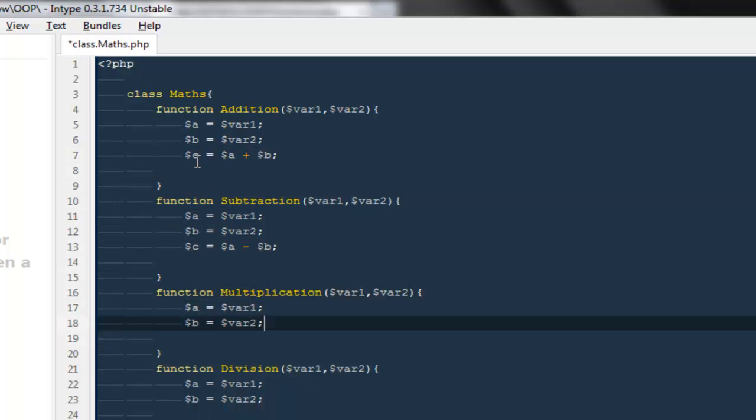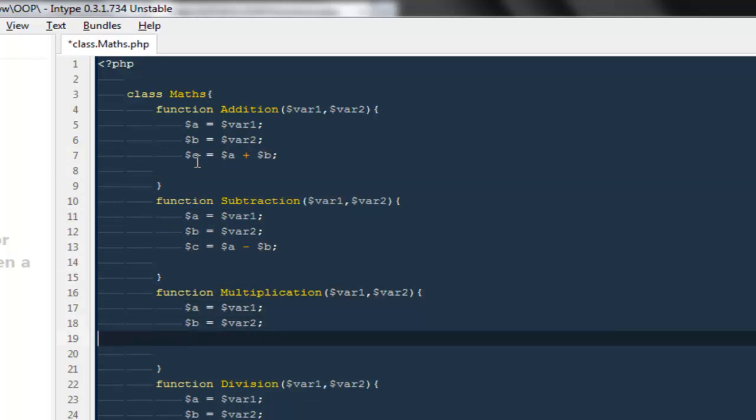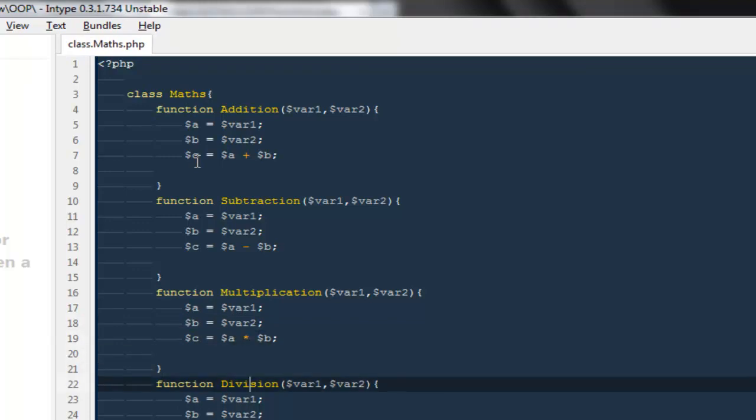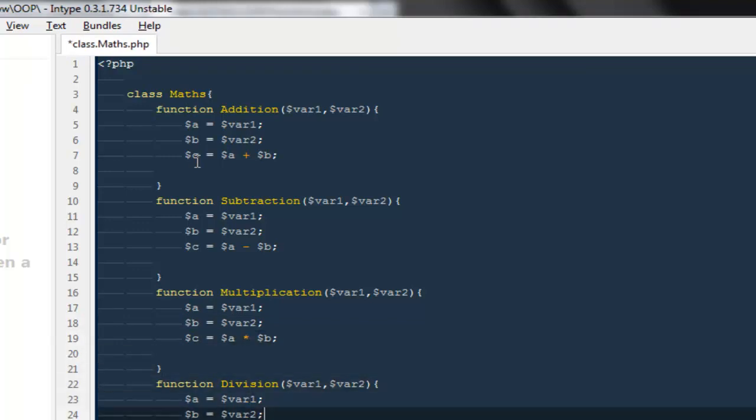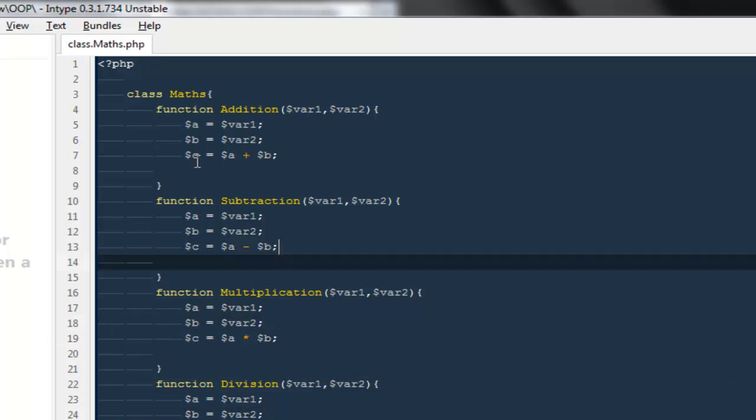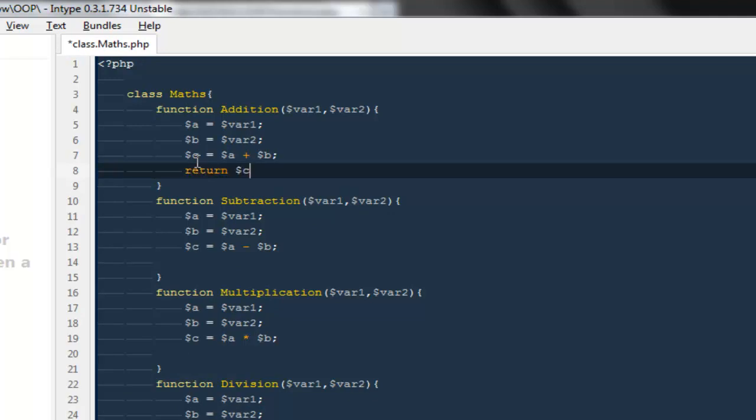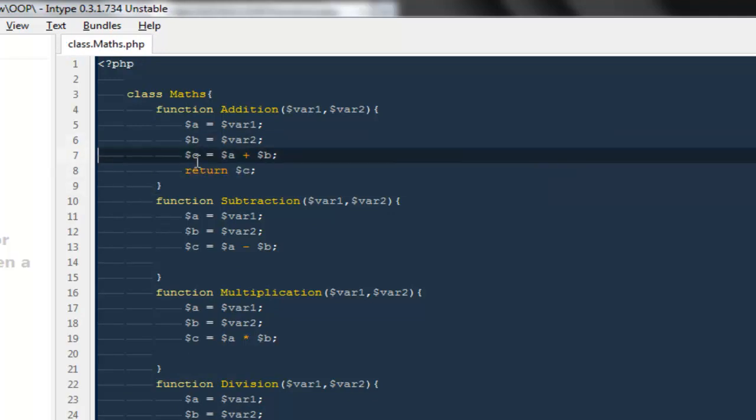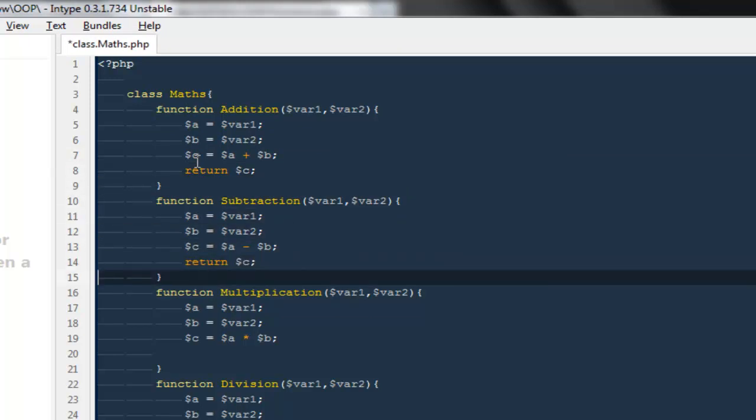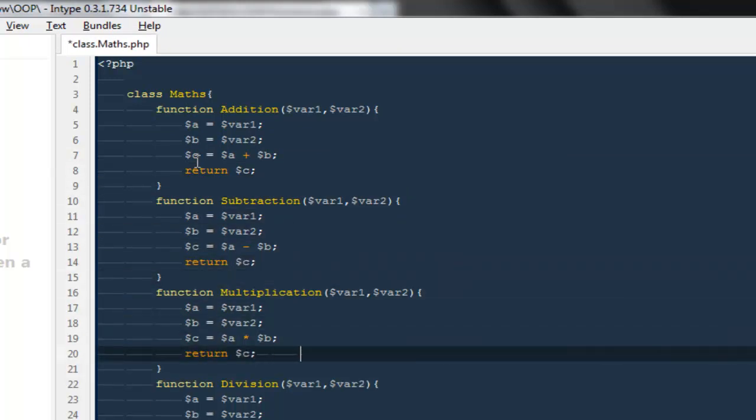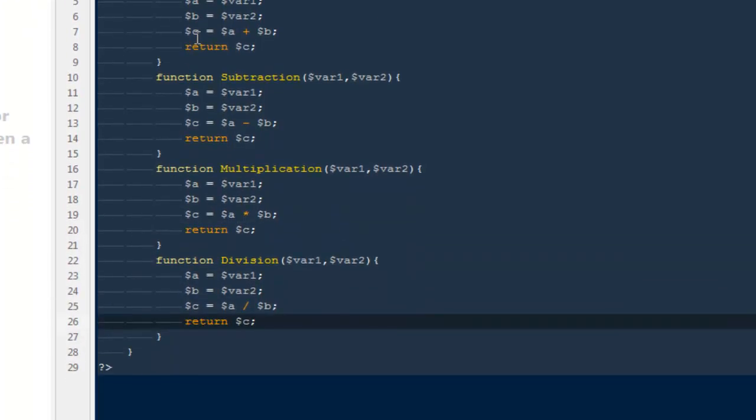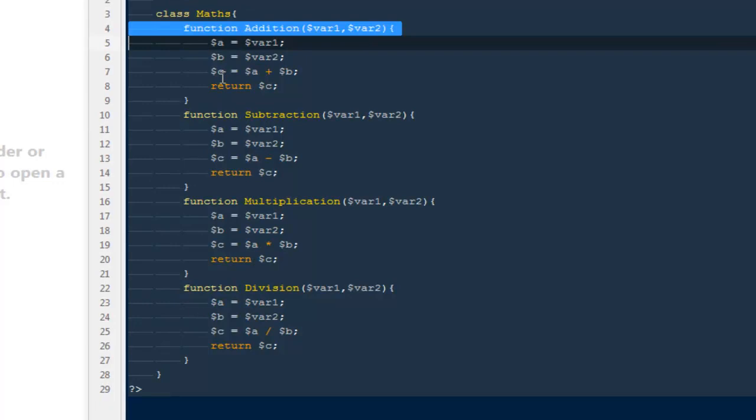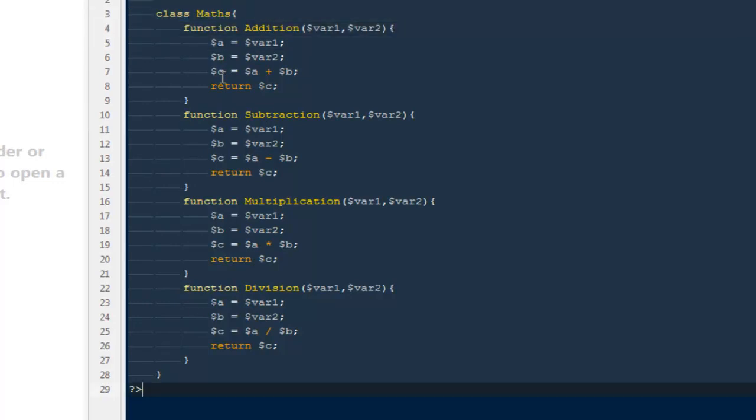Here we will be dividing it. And then finally, we can return $c. Whatever value we'll be going to get from this function, we're going to return it. So return $c, return $c, and return $c.